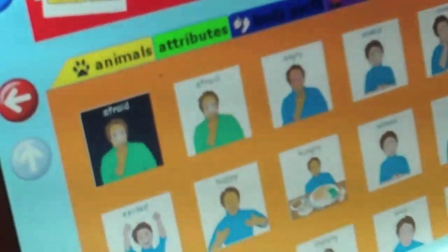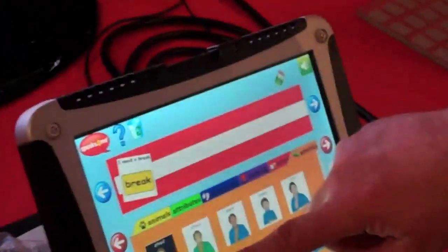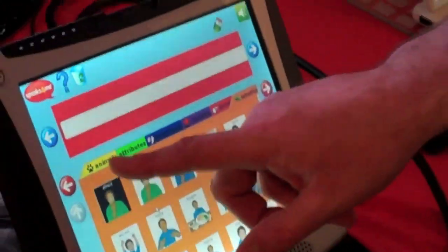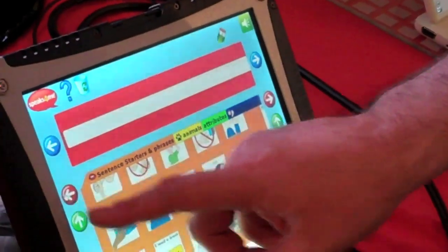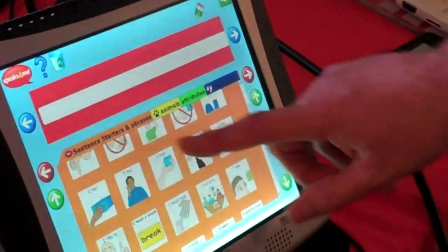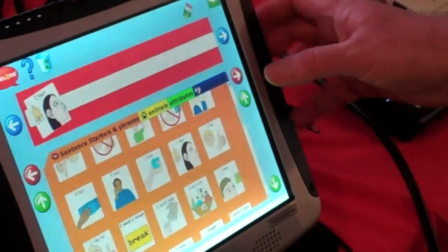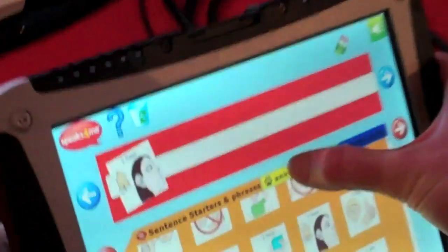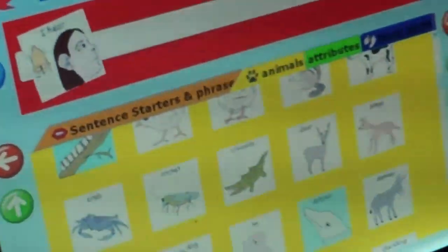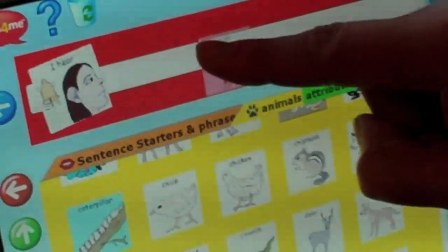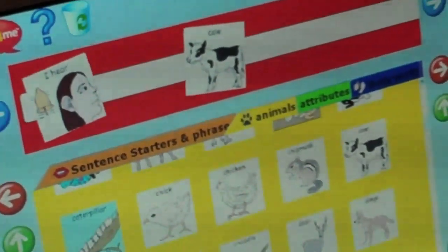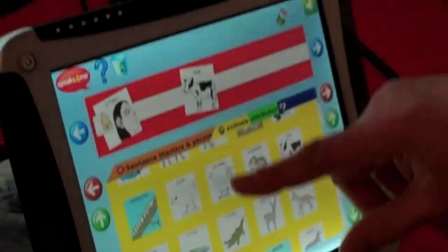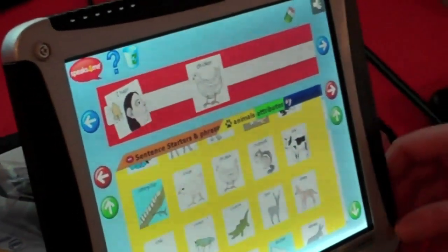We can use the backspace button to remove the symbols, or you can drag them off the screen. We can also do auditory discrimination — for example, if you're visiting a farm, you could say 'I hear cow' or 'I hear chicken.'